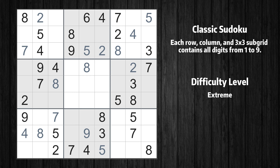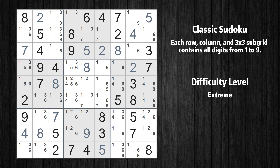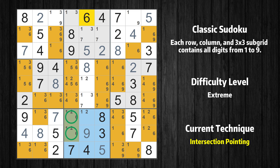The next solve techniques need to be based on the candidates. All candidates have been filled in. There is an intersection with another region in subgrid 8. Value 6 has to be in one of the marked cells, so it cannot be in any other cell in column 4.